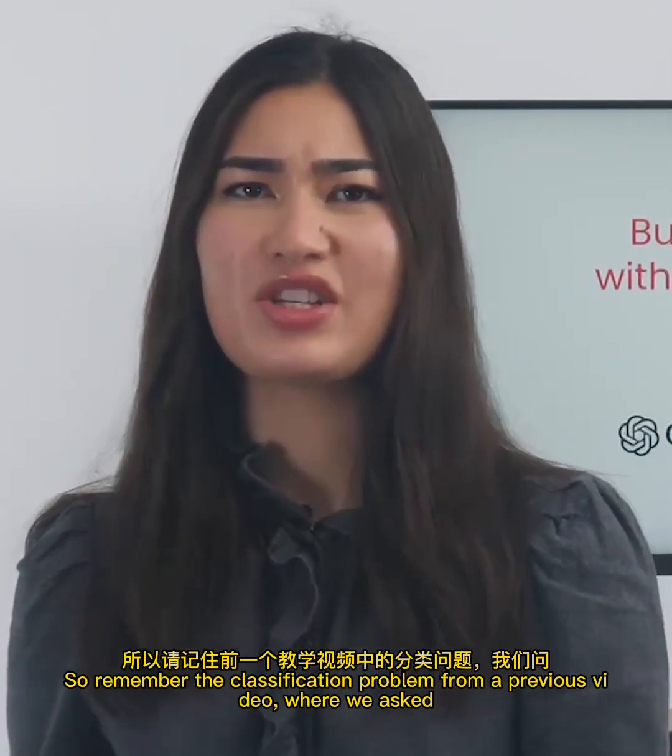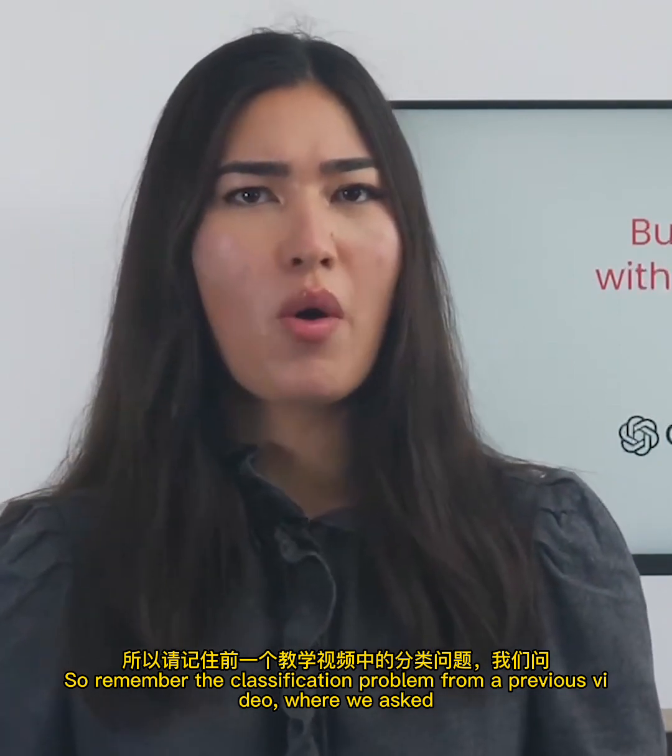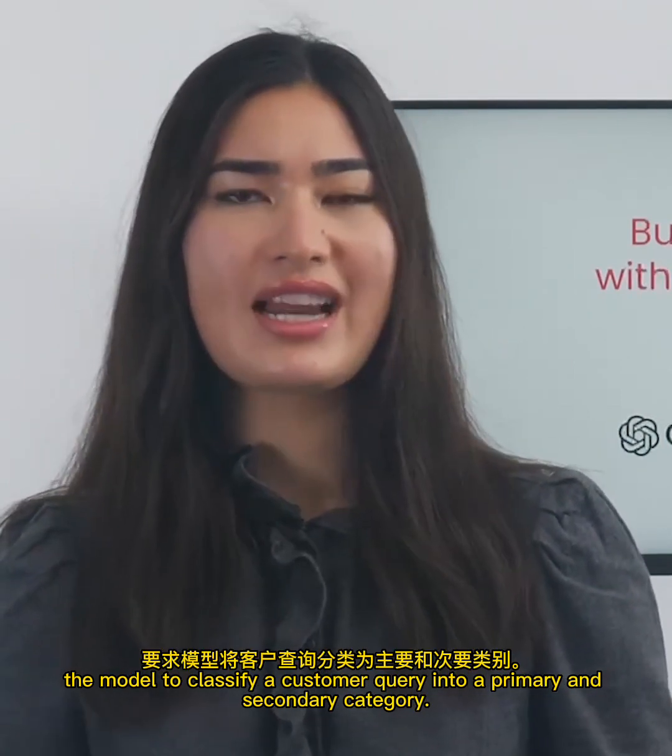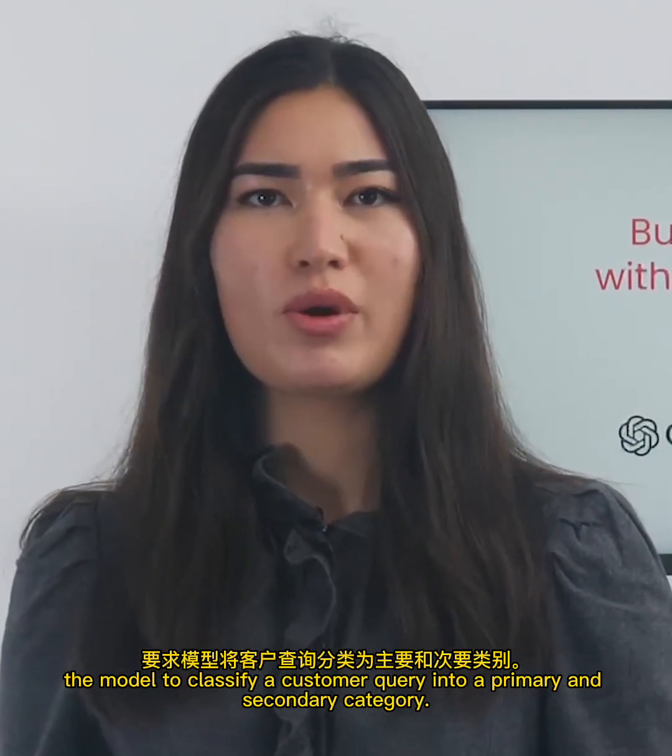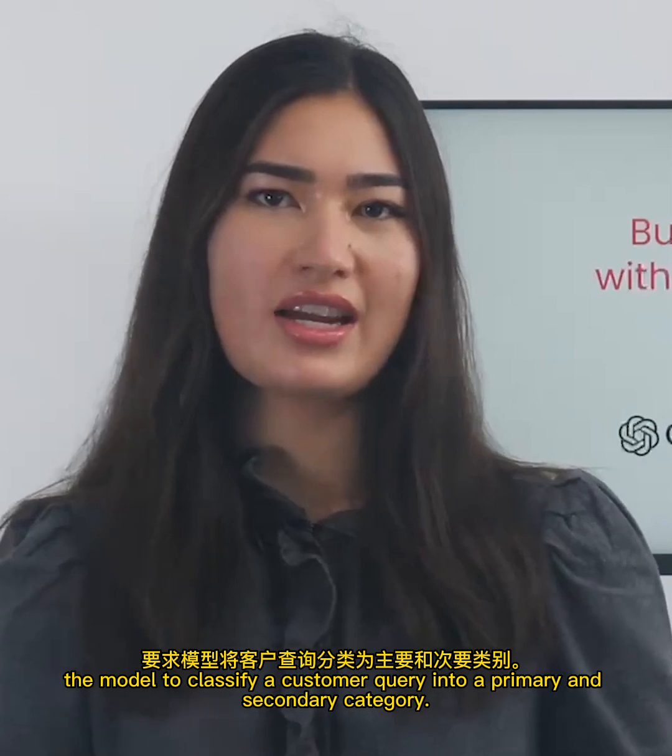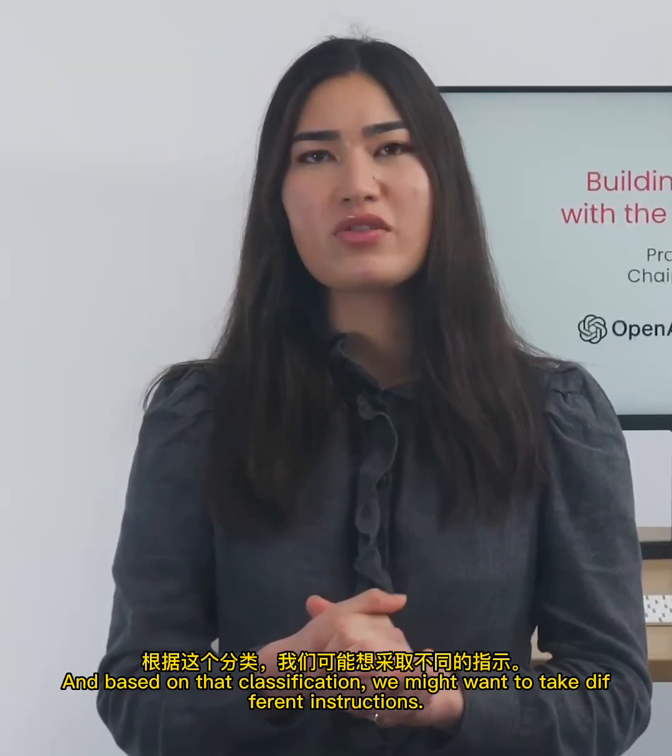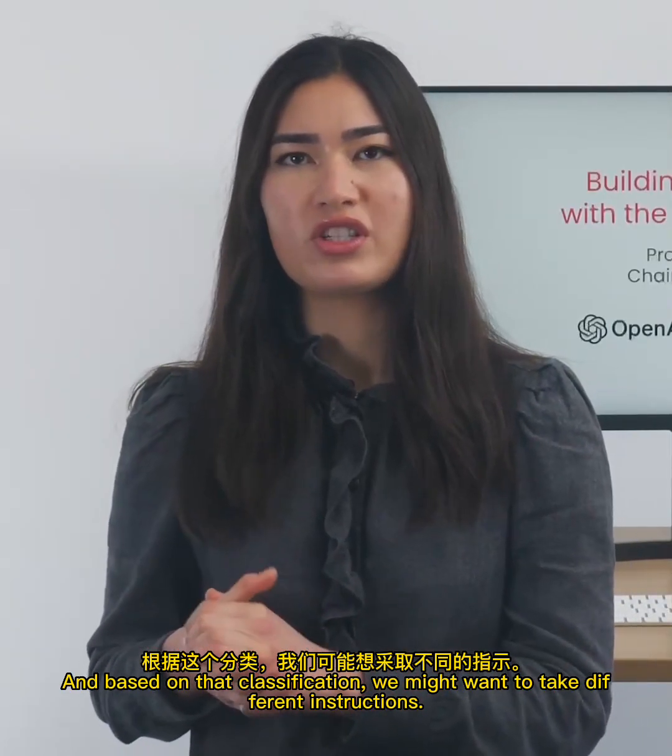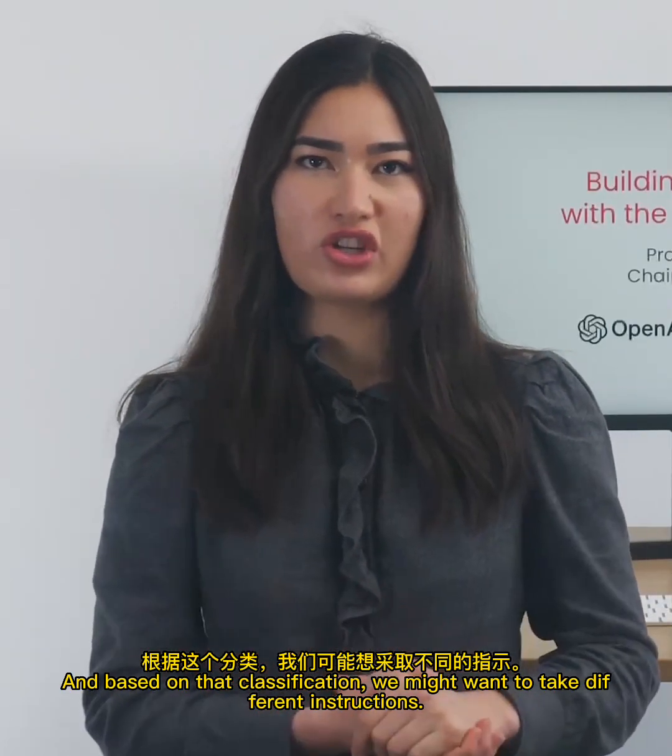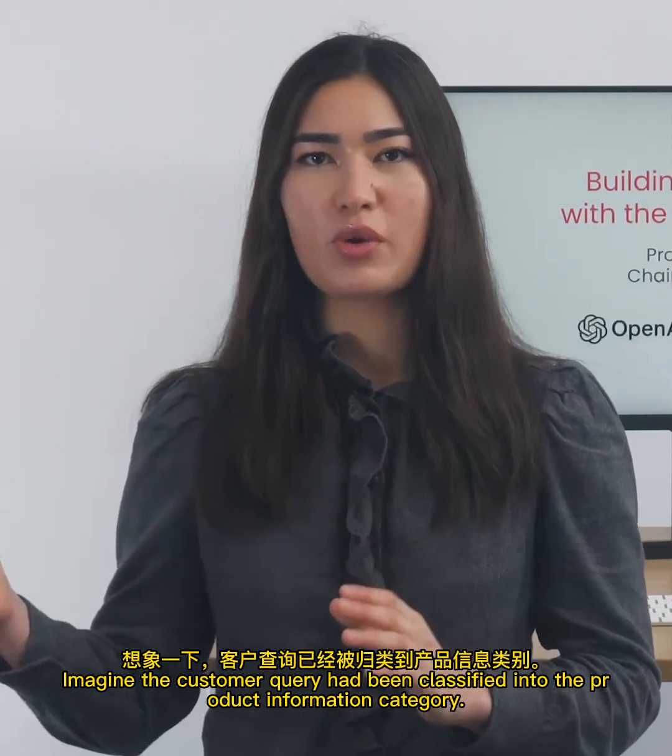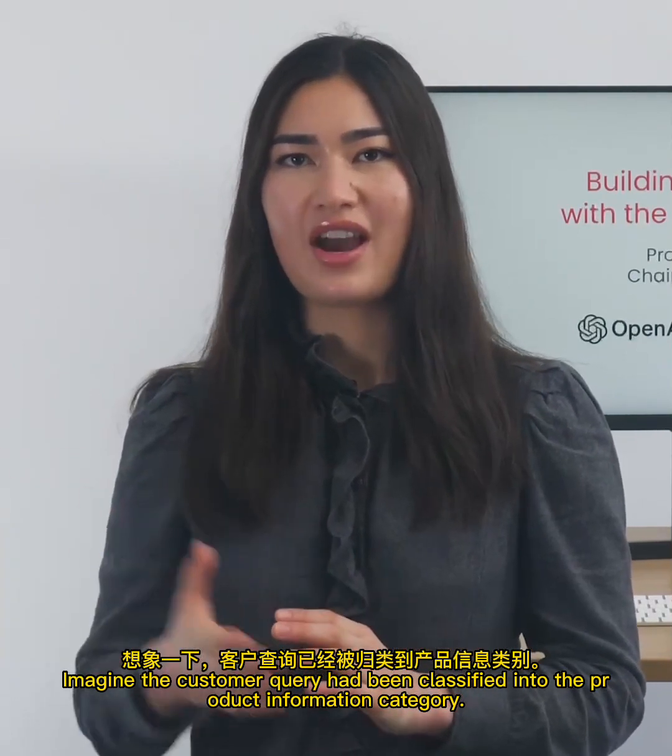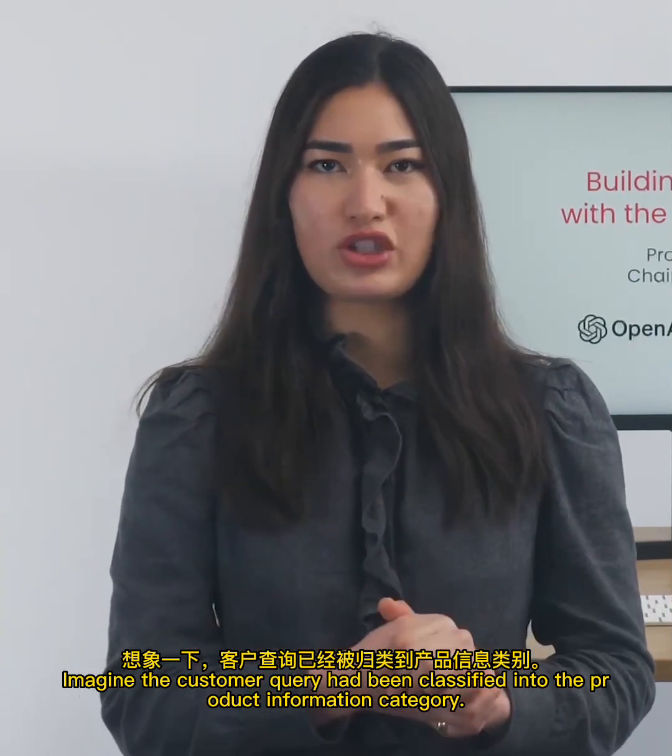Remember the classification problem from a previous video, where we asked the model to classify a customer query into a primary and secondary category. Based on that classification, we might want to take different instructions. Imagine the customer query had been classified into the product information category.